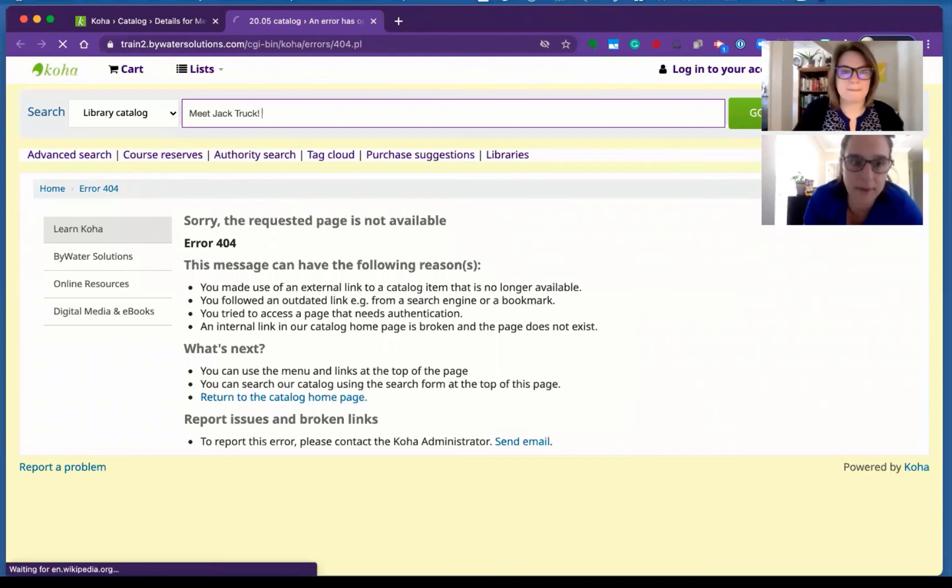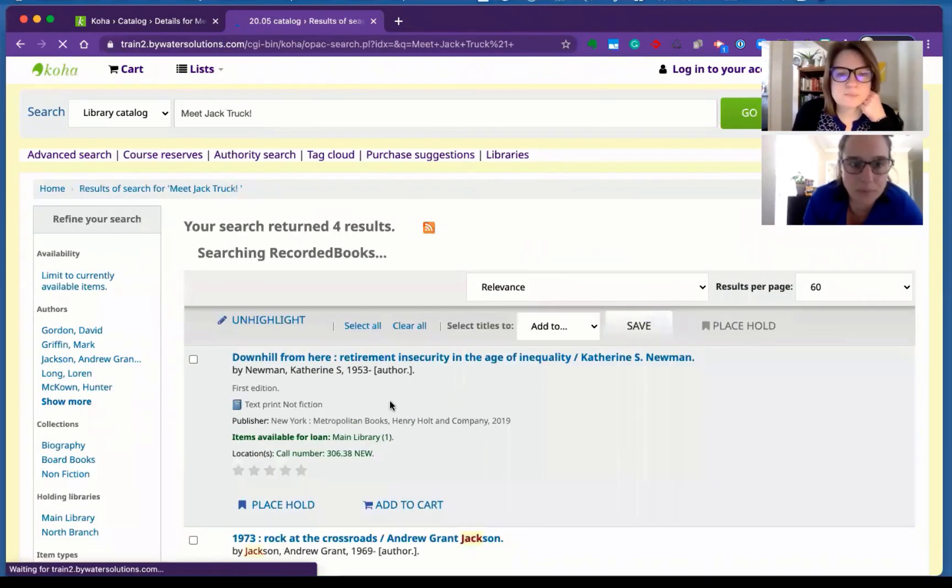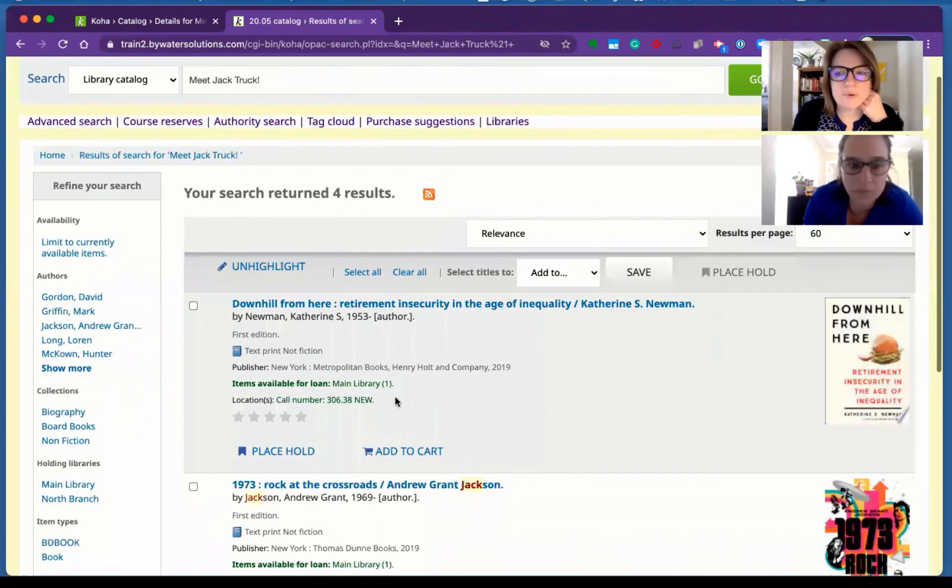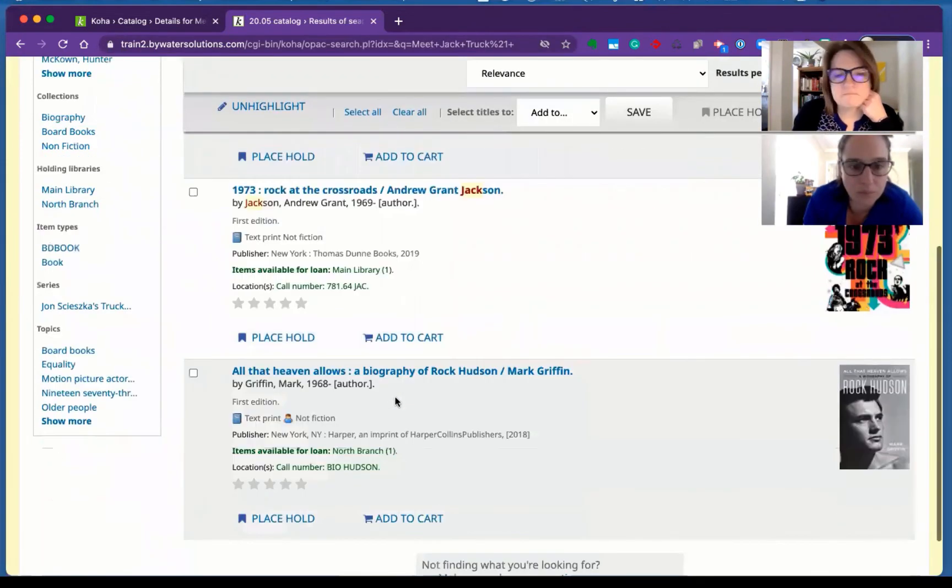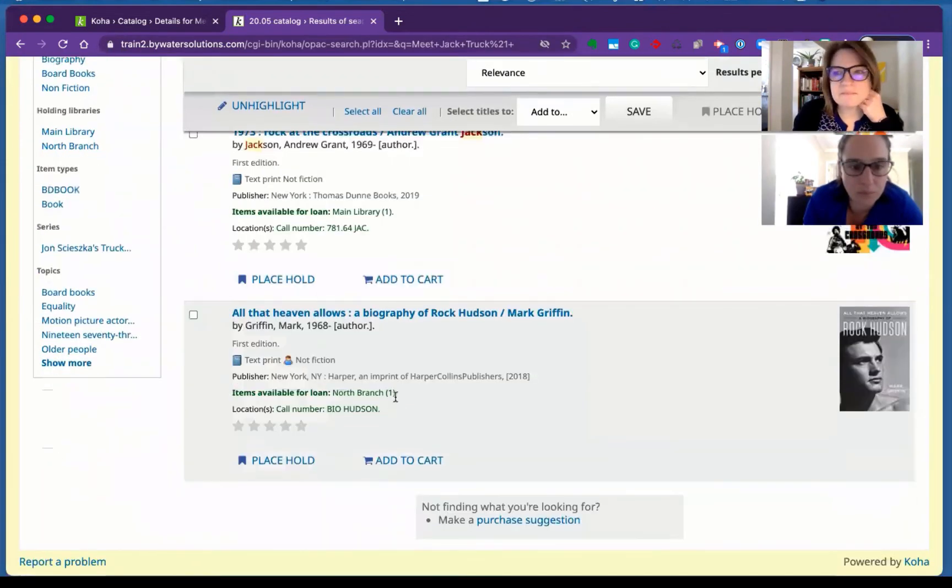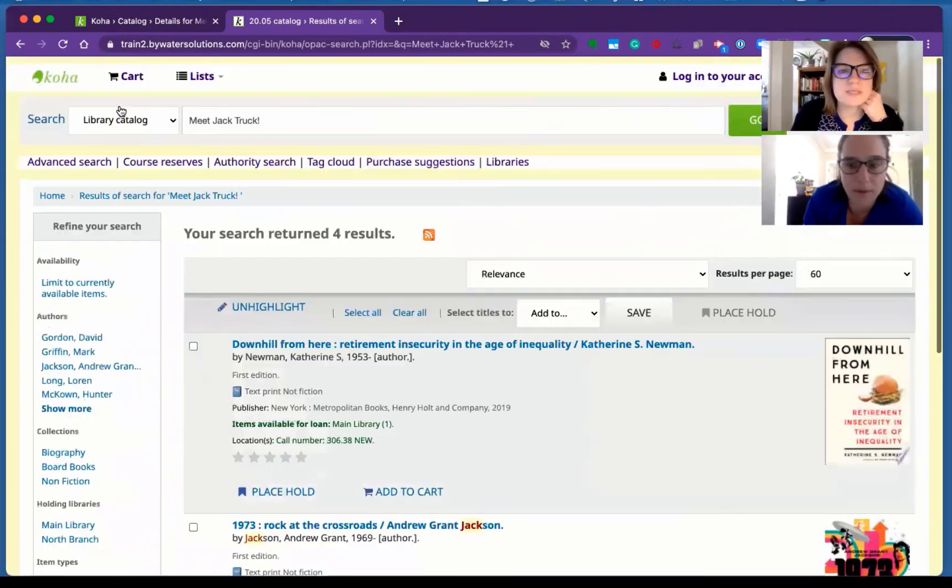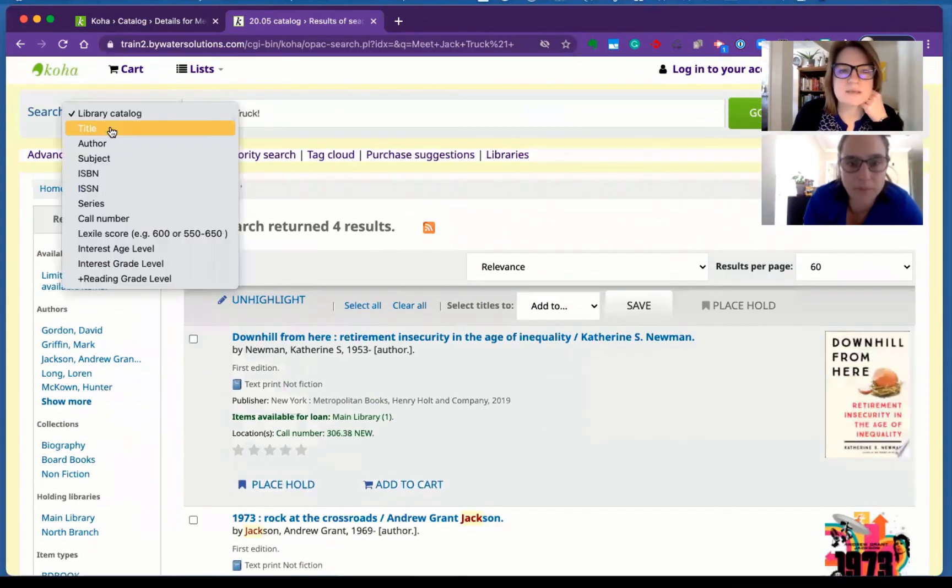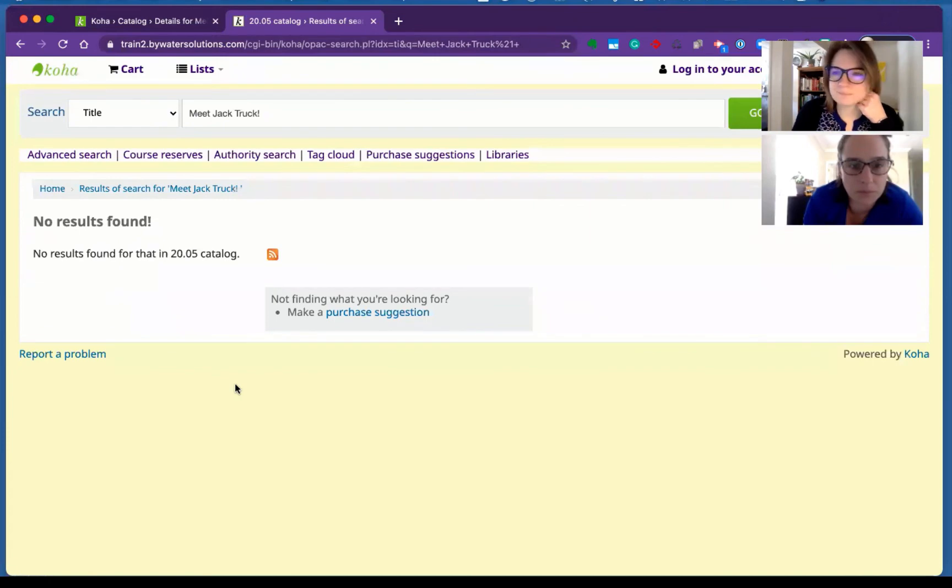Yeah, exactly. So let's see. I have four results. Nothing in there. Just in case. Nope.